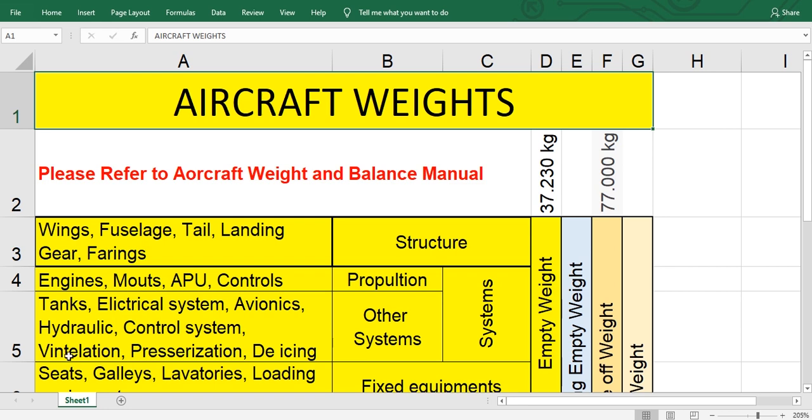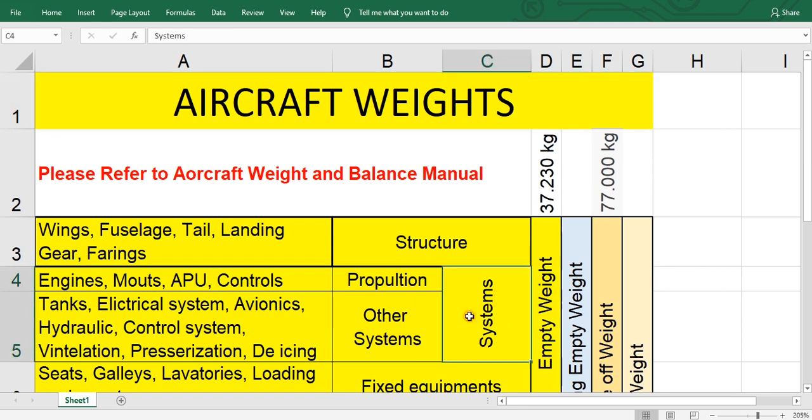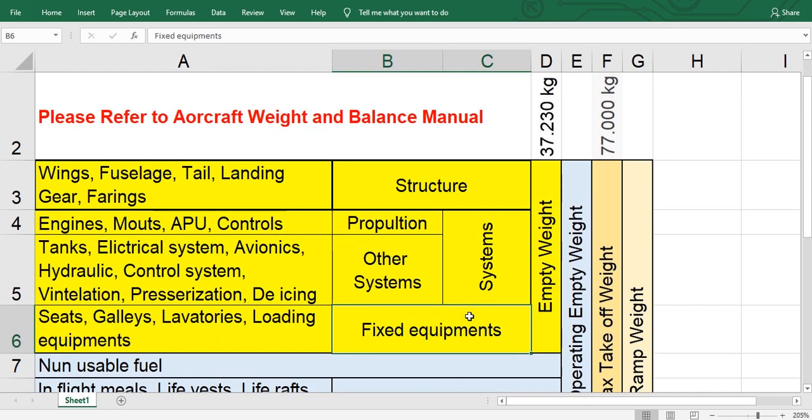Electrical systems, avionics, hydraulics, control system. This means other systems. Ventilation, pressurization, air conditioning, de-icing. This is other systems to add to them, means systems.